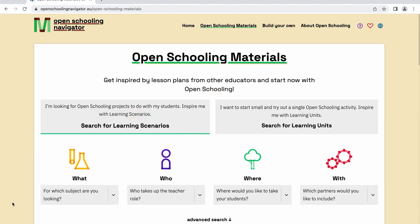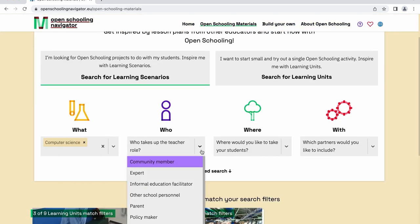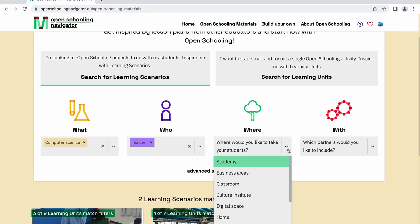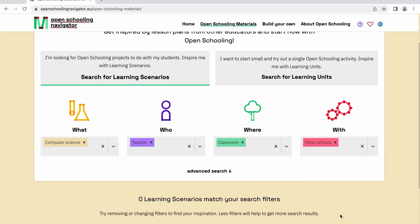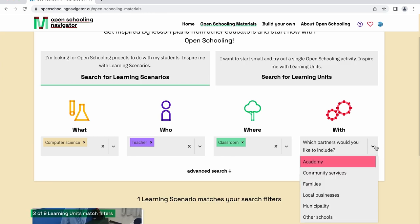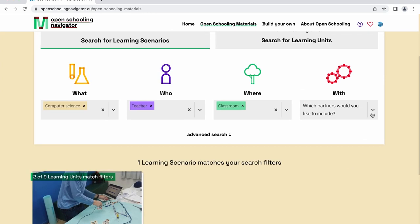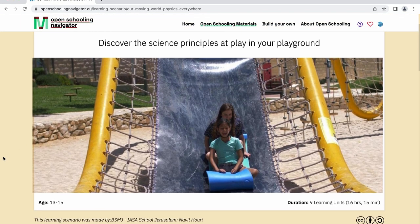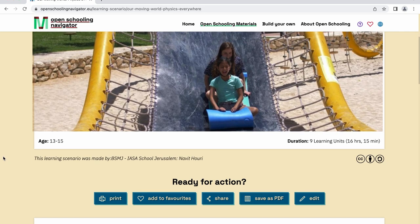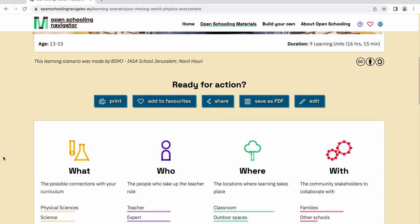You can also search for open schooling materials to fit your needs using the filtering option in the open schooling materials section. For an easy search, simply choose keywords in the drop-down menus, or use the advanced search and type a keyword to search for a suitable learning scenario. The learning scenarios included in the Navigator have been co-created by teachers and educators for teachers and educators.